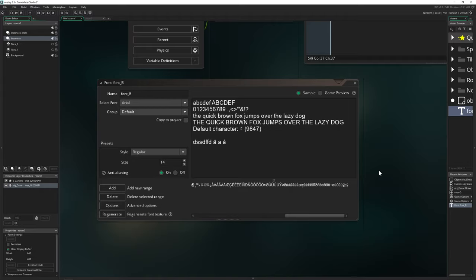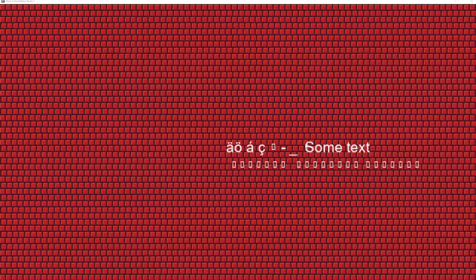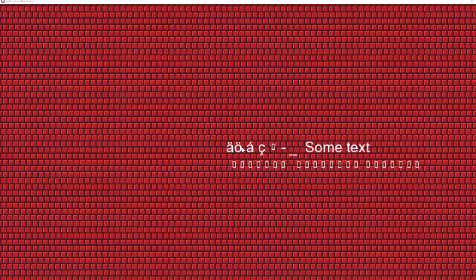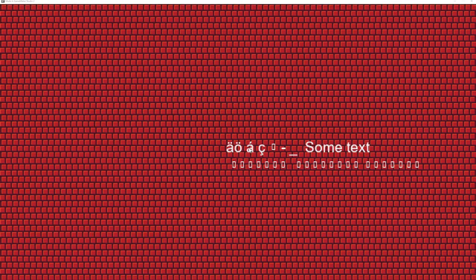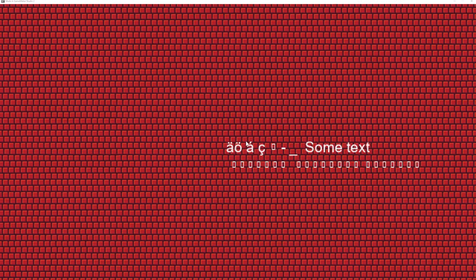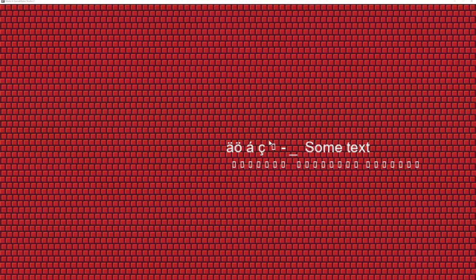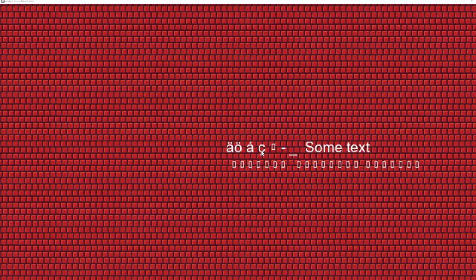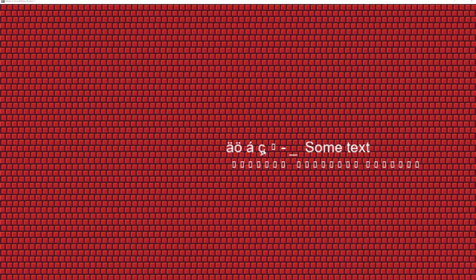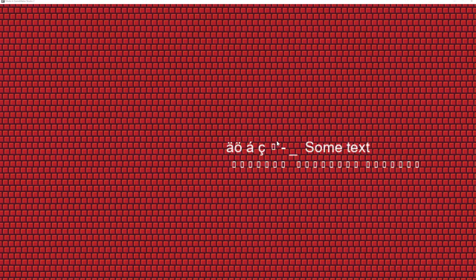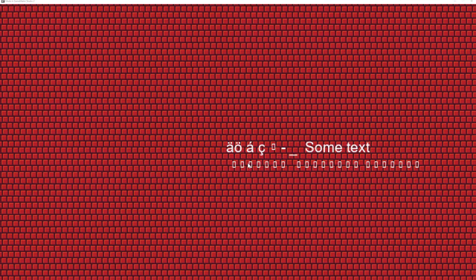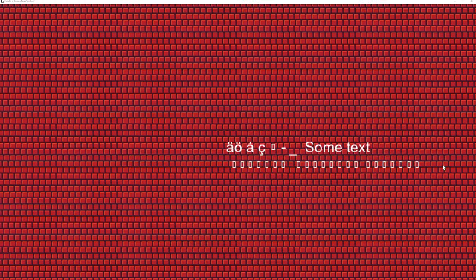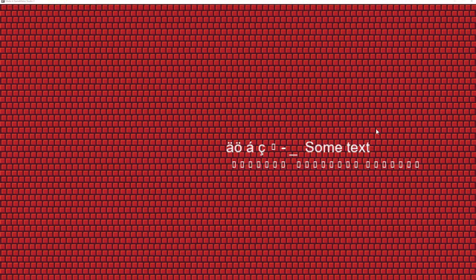Let's run it now. We've fixed most of the stuff. The Ä, the Ö in French, and even the Turkish character — whatever that was — are now being displayed correctly. But the Polish Ł isn't working, the Russian isn't working, and the Arabic isn't working either.